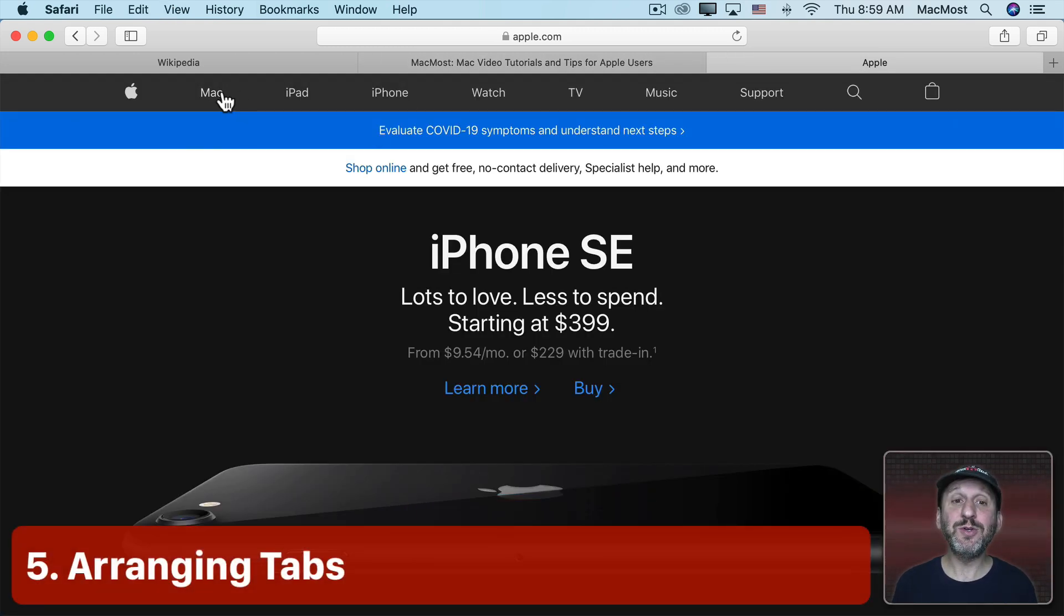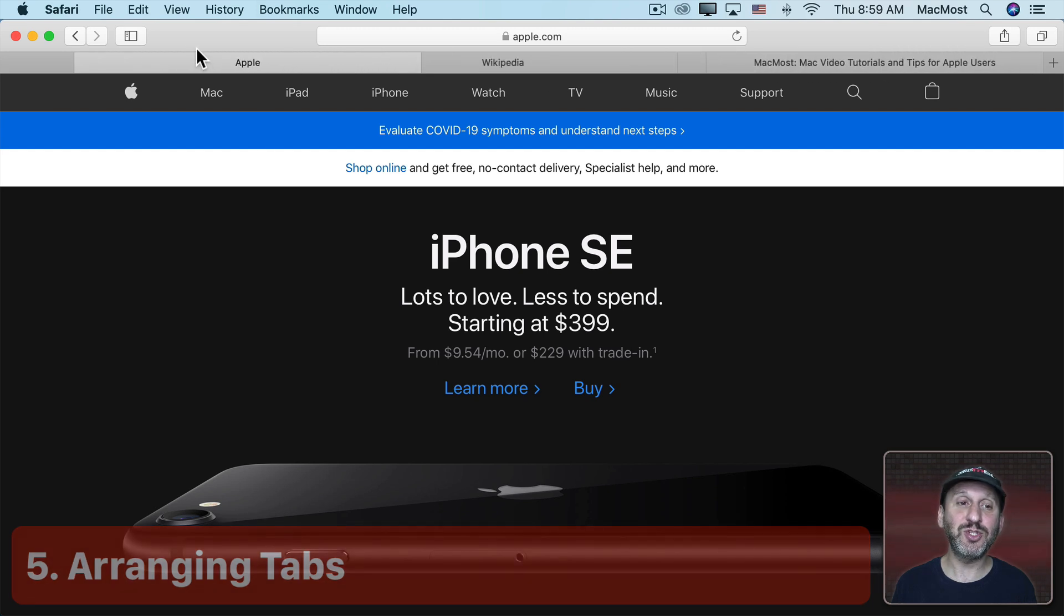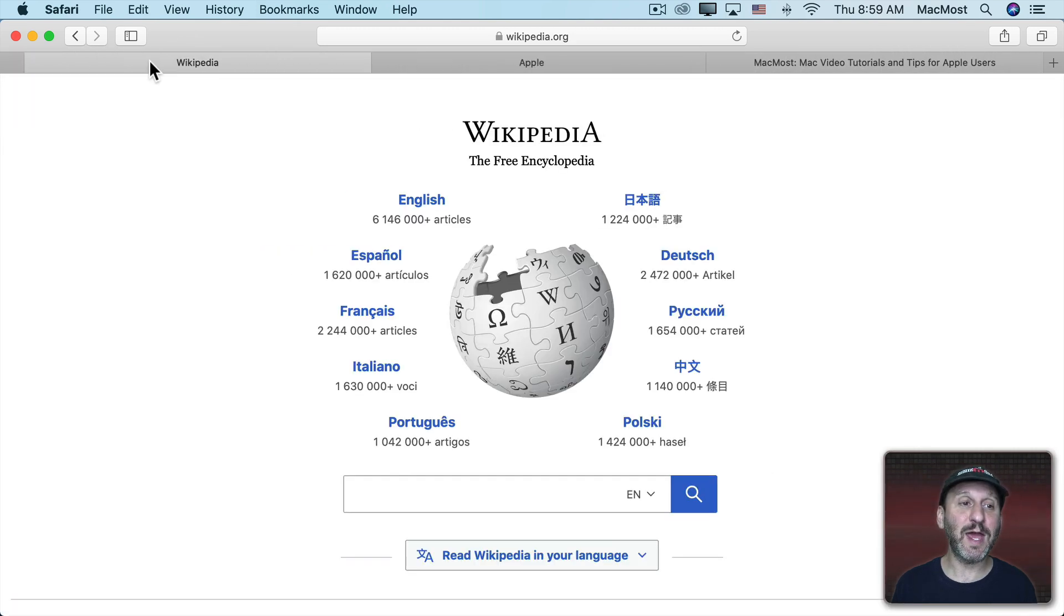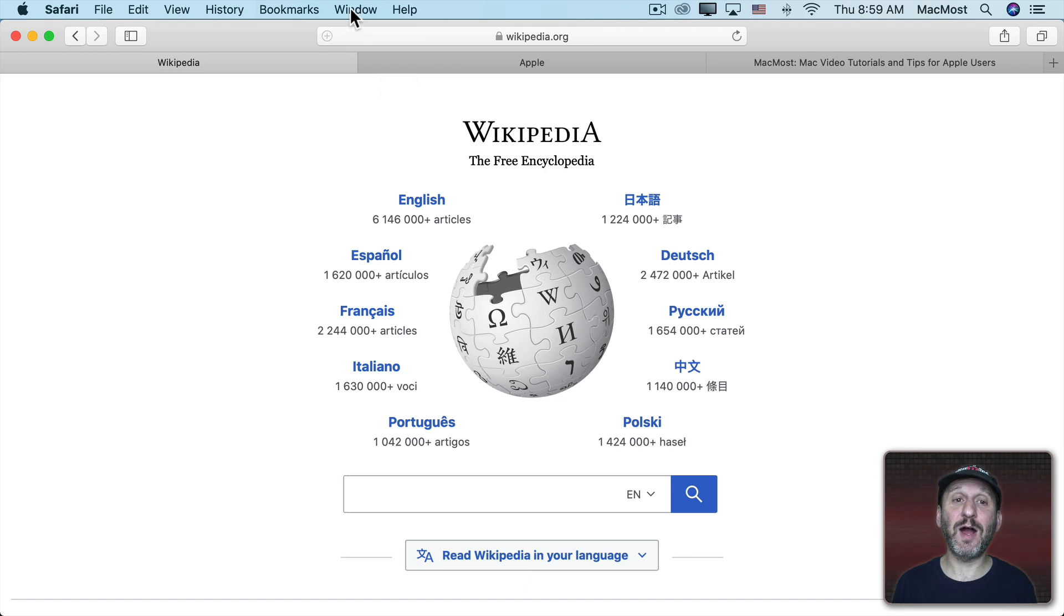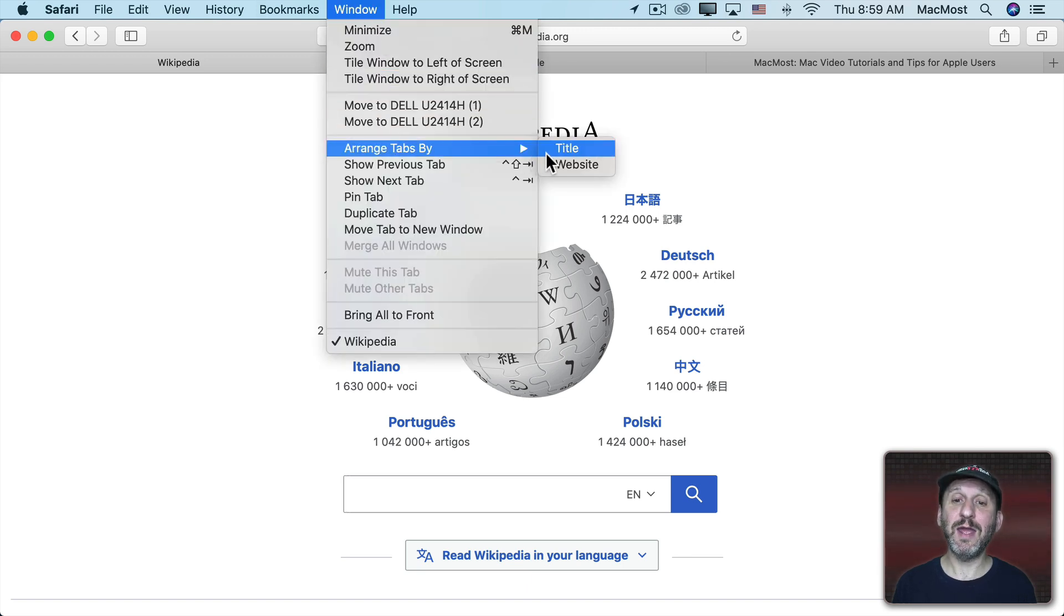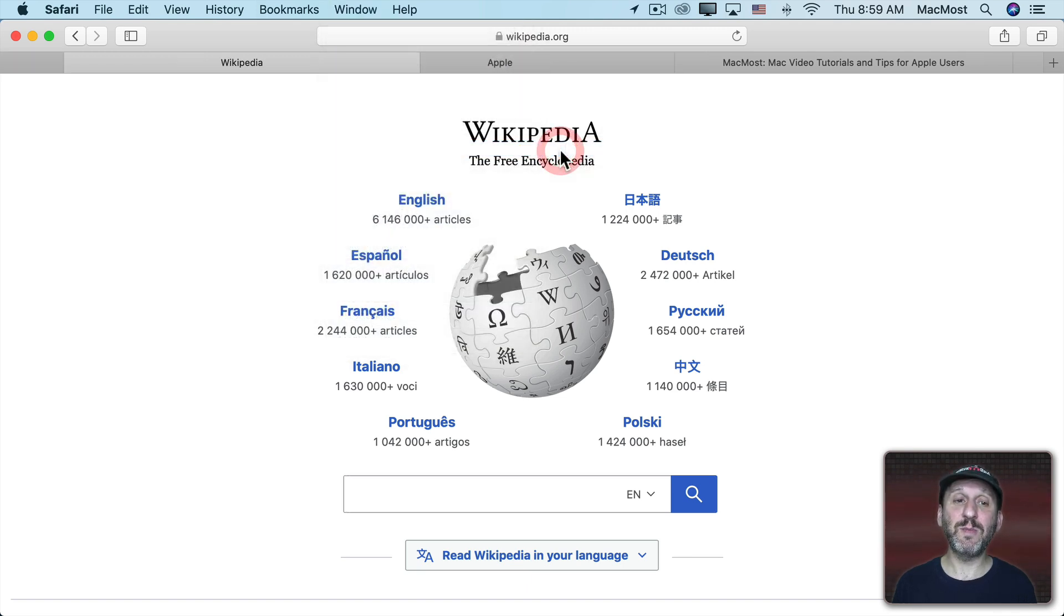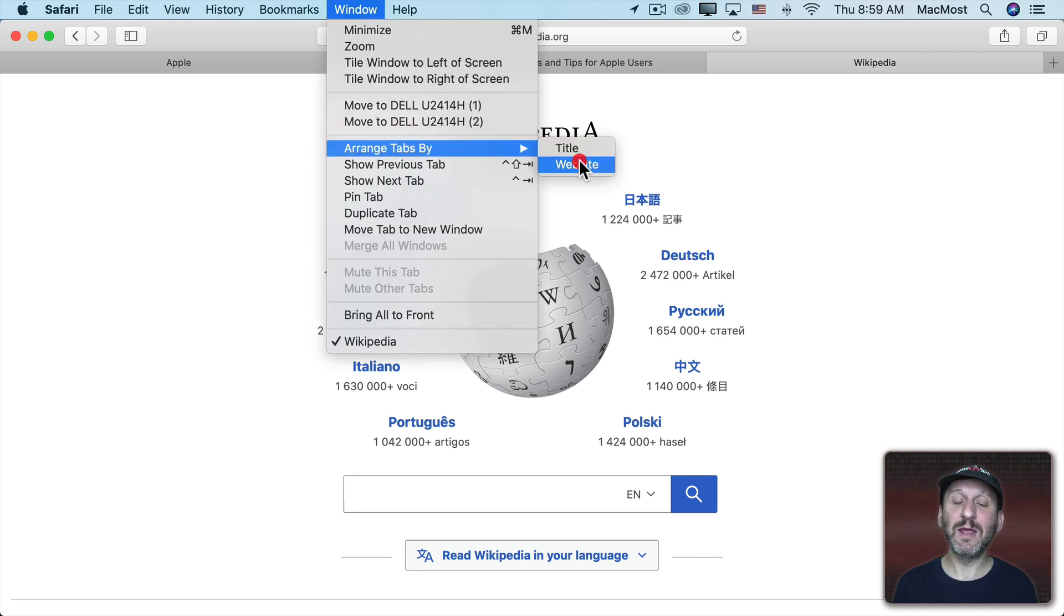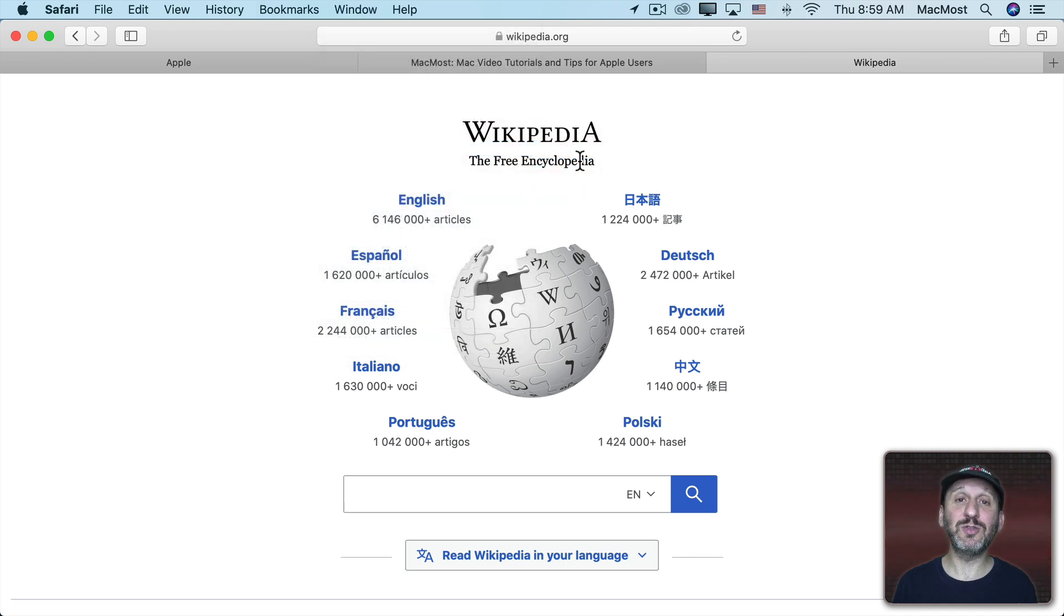Now in all apps you can rearrange tabs by simply clicking and dragging them. So you can change the order in which the tabs appear. Safari has an extra option where you can go to Window and then Arrange Tabs By. You can have them sorted by Title or you can have them sorted by the website address.